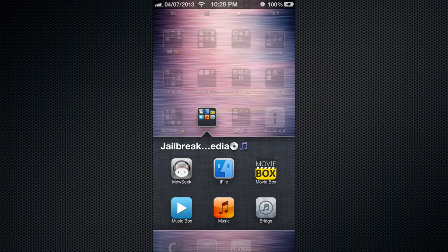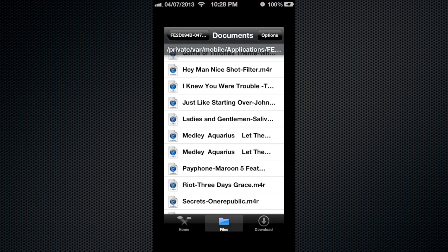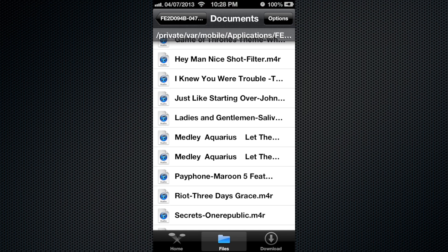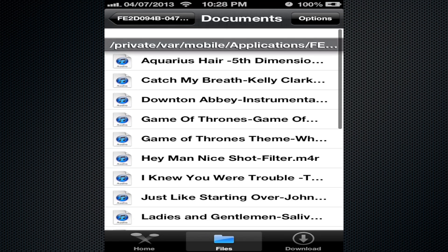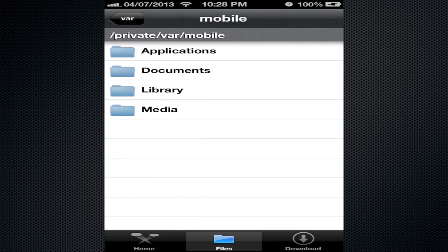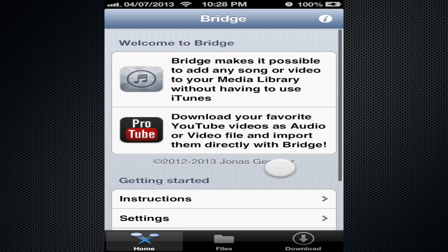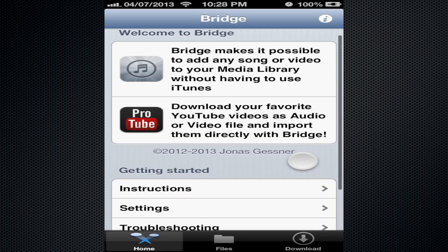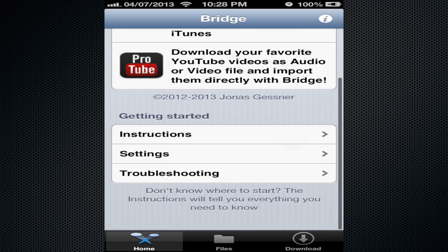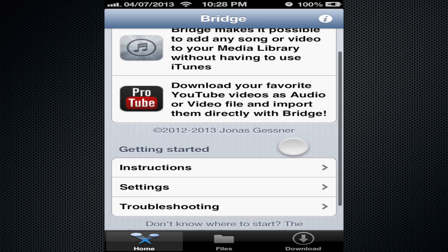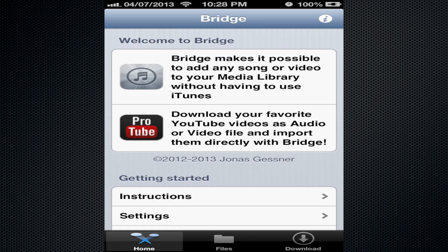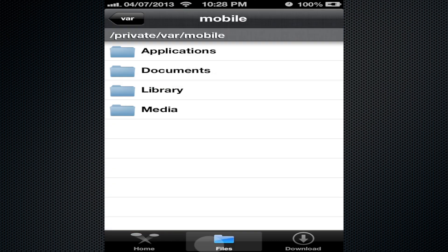It's called Bridge and it's available in Cydia. Here's what it looks like when you first open it - it comes with instructions, which is nice.